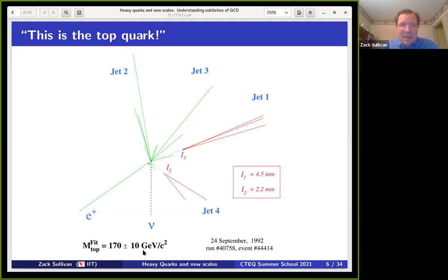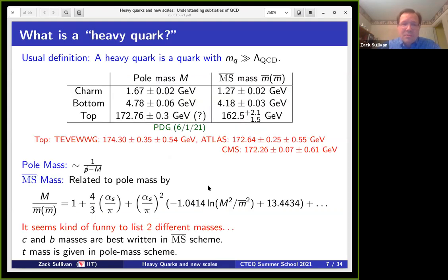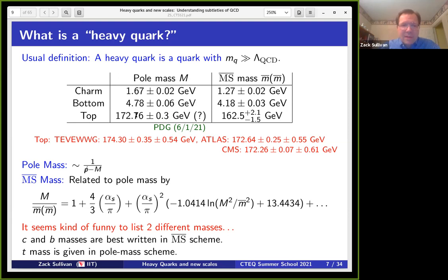What is a heavy quark? Generically, the first thing you might say is: a heavy quark is any quark whose mass is much greater than Lambda_QCD, which is of order 100–150 MeV. From the most recent Particle Data Book, the charm mass is about 1.7 GeV, the bottom is about 4.8 GeV, and the top is about 173 GeV. Be a little careful about these masses in the PDG, especially for the pole masses.